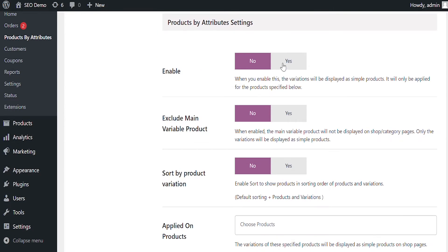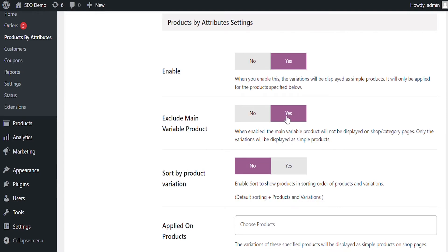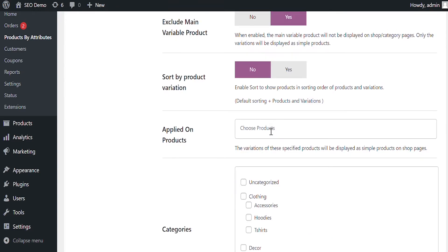Click on Products by Attributes and enable this option to display variations as simple products on listing pages. When you enable Exclude Main Variable Product, the main variable product will not be displayed on catalog pages. Only the variations will appear as simple products.